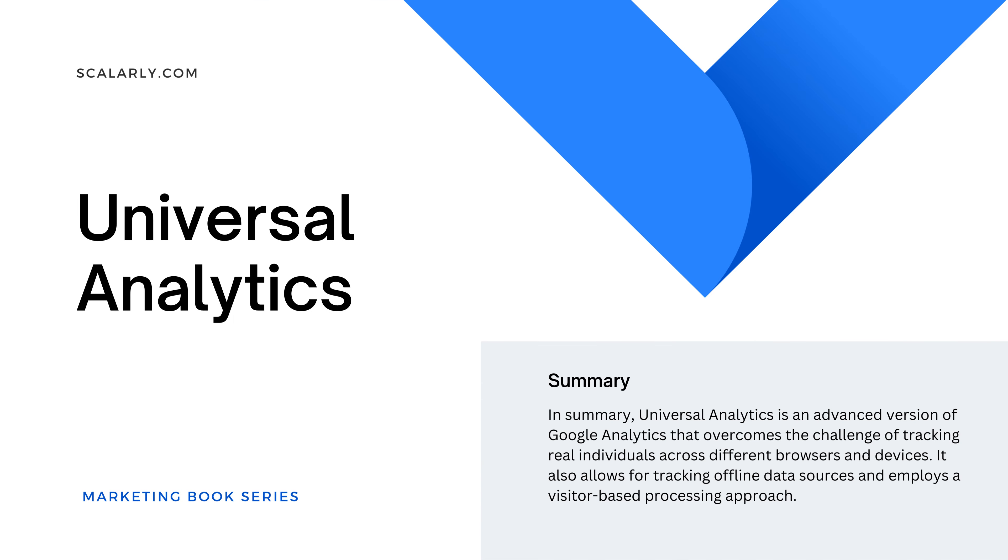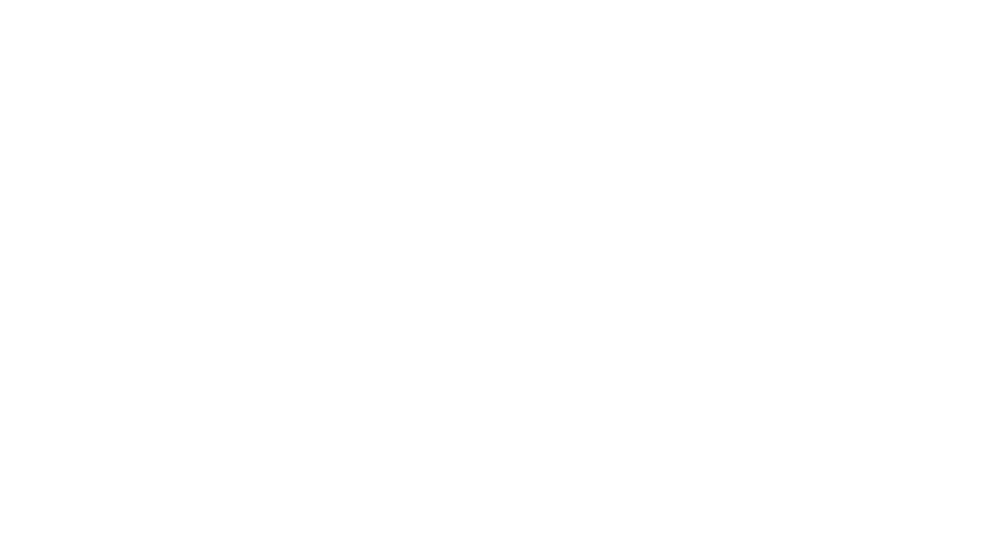In summary, Universal Analytics is an advanced version of Google Analytics that overcomes the challenge of tracking real individuals across different browsers and devices. It also allows for tracking offline data sources and employs a visitor-based processing approach.